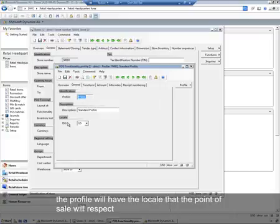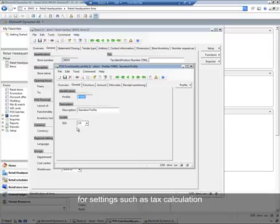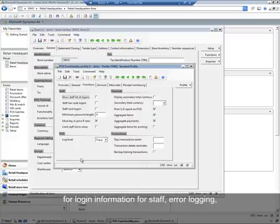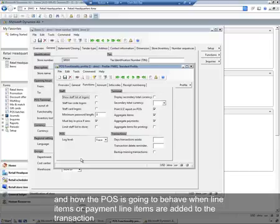The profile will have the locale that the point-of-sale will respect for settings such as tax calculation, and also configuration settings for login information for staff, error logging, and how the POS terminal is going to behave when line items or payment lines are added to the transaction.